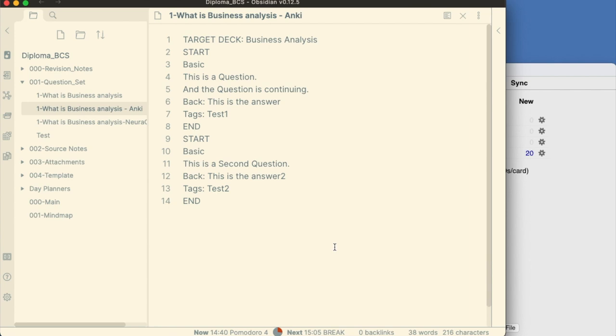Next, for each question, you need to create a start keyword. The following line refers to the Anki card format. In the example, I use basic. Next, I add in the question. I used the back keyword to capture the answer.